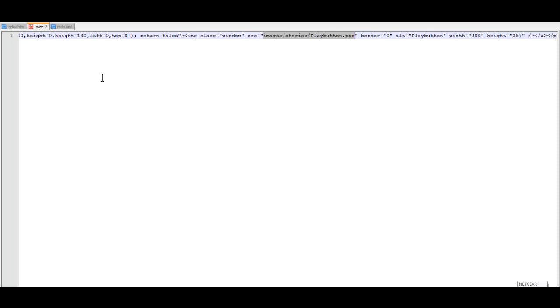Again, my name is Ray for RelyaWebHosting.com, and this was the tutorial to show you how to install your pop-out flash player. Thanks for listening.